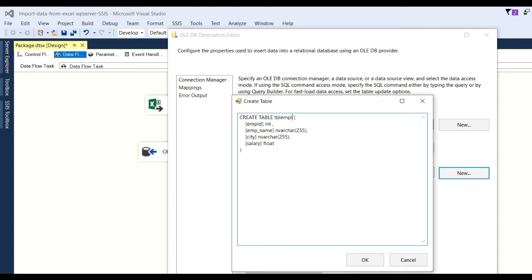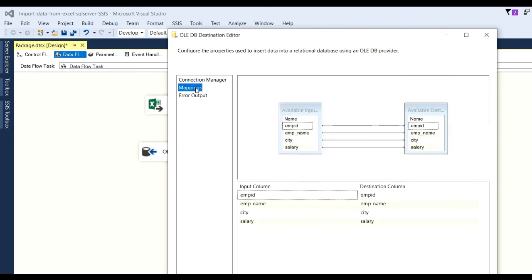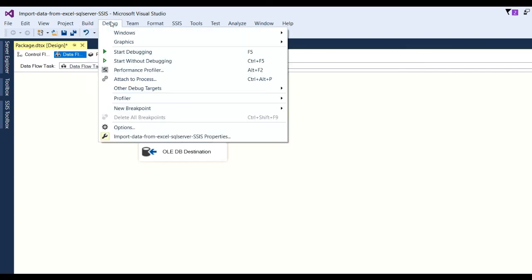Click on the table and click OK. Then go to Mappings. You can see the mapping is already there — employee ID, employee name, city, and so on. Click OK. Our source and destination have now been configured.